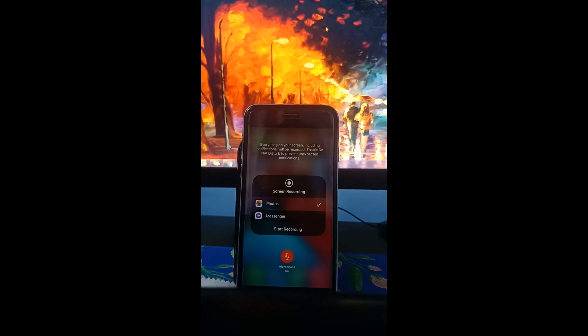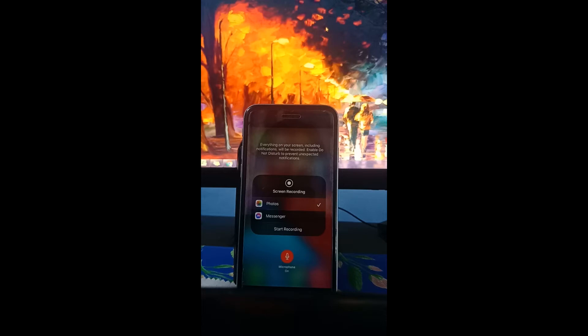Before we could see an option for Facebook there so we could start recording using Facebook live but for some reason I think Apple disabled that function. I don't know why.